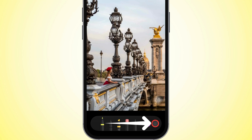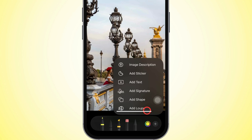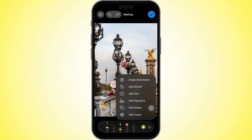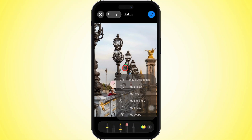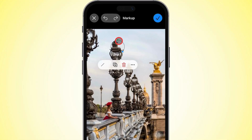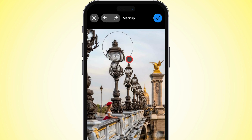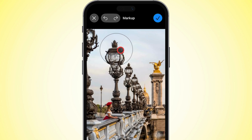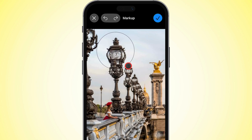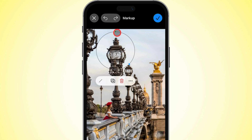At the bottom, tap the plus sign to open more tools, then choose add loop. The magnifier will appear on your photo. Move it to the area you want to highlight. Pinch inside the circle to zoom, drag the blue dot to resize it, and use the green dot to adjust zoom strength.